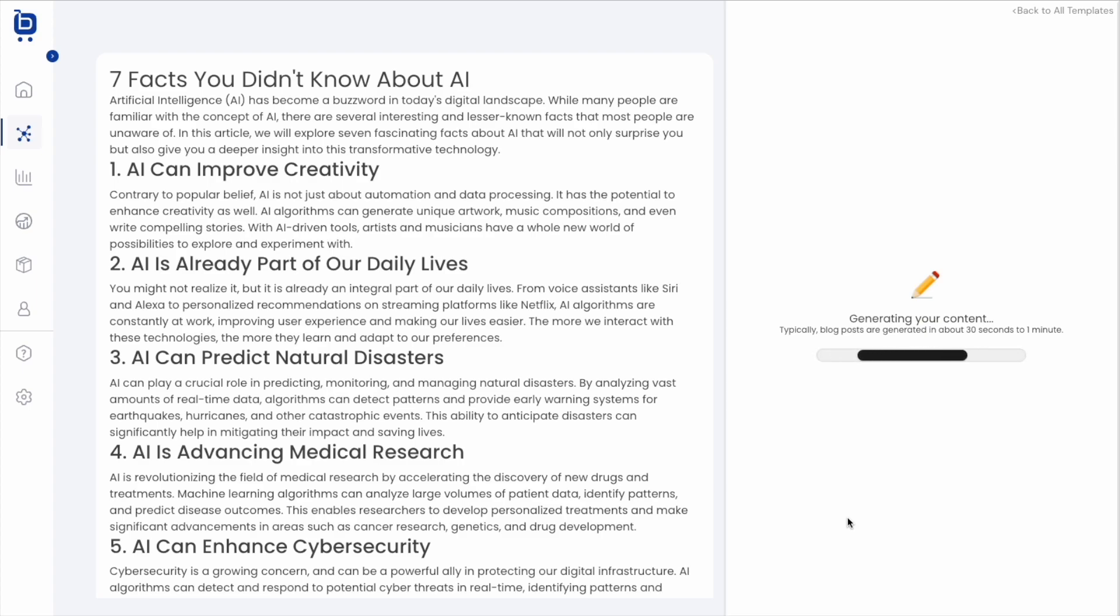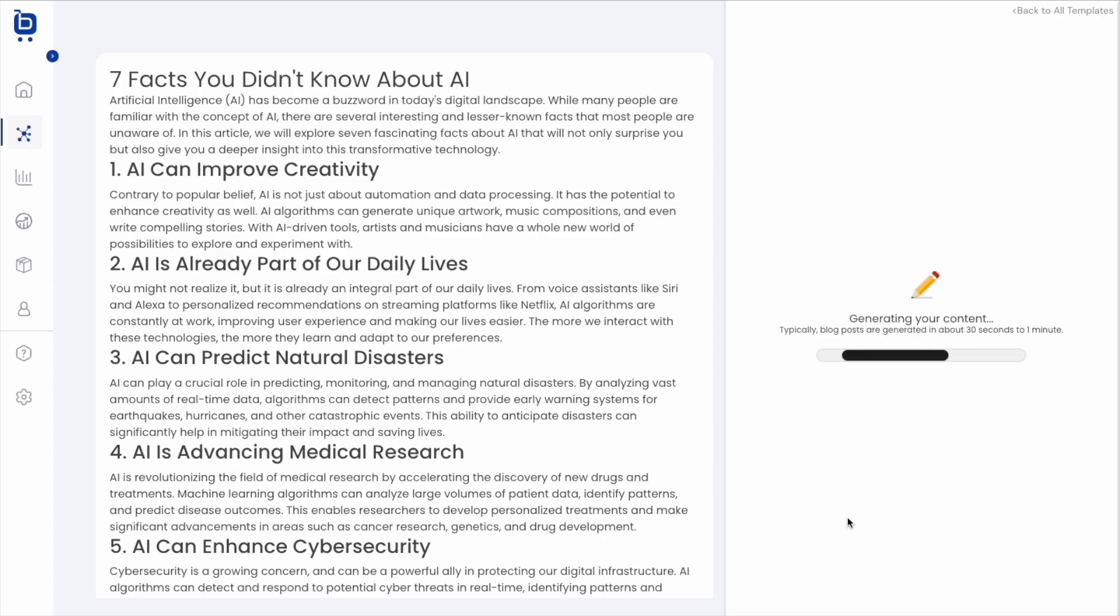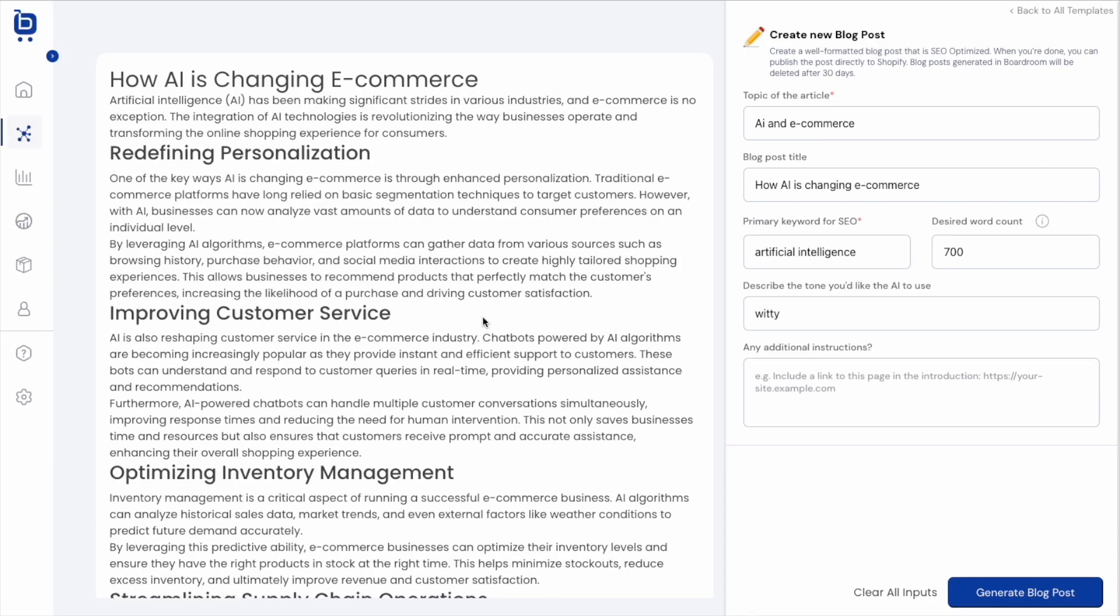And so this usually takes about 30 seconds to a minute for the AI to generate this new post. So I'll probably just pause the video here for a second and we'll pick back up once it's done. All right. And I timed it. It was a little less than 30 seconds, but over here on the left side, we do have our newly created blog post.